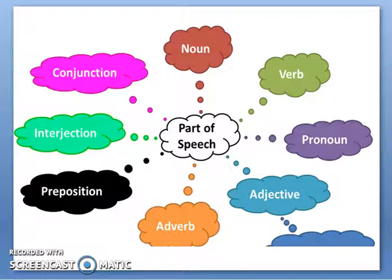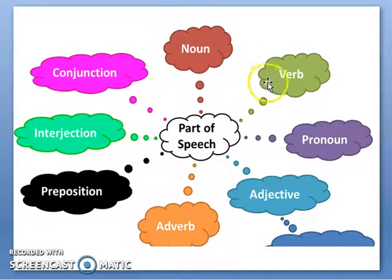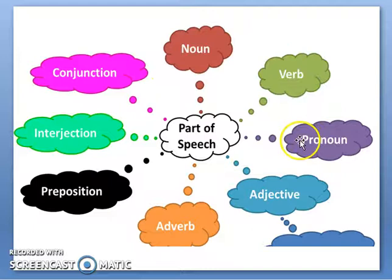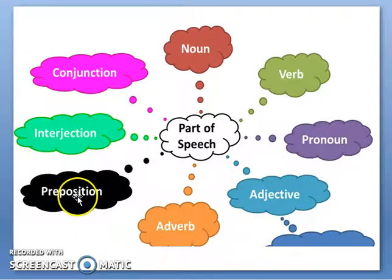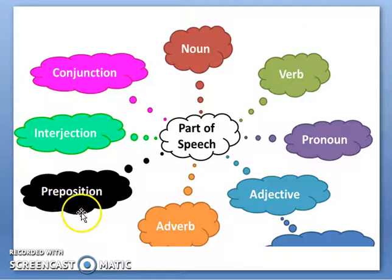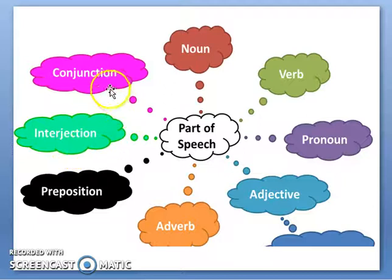The first one is noun, second verb, third pronoun, fourth adjective, fifth adverb, sixth preposition, seventh interjection, and eighth conjunction.